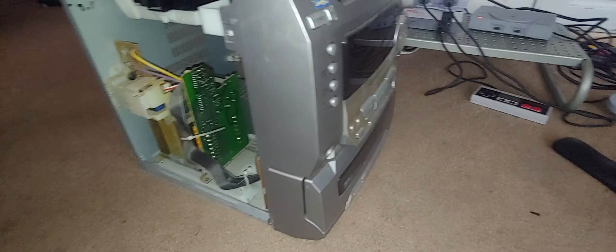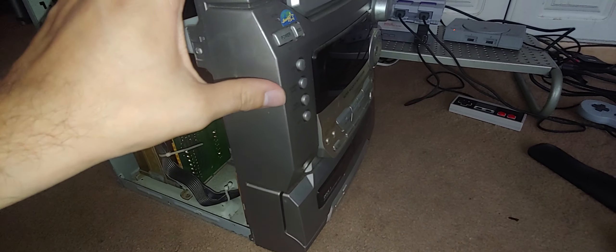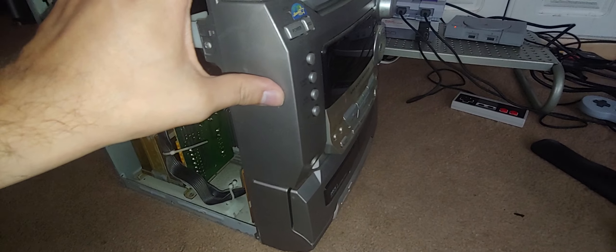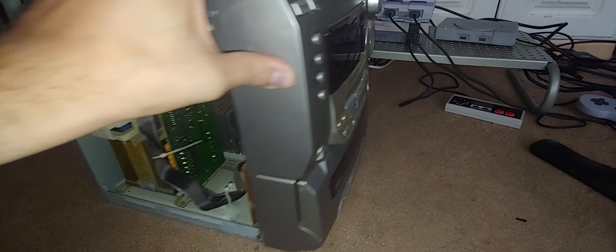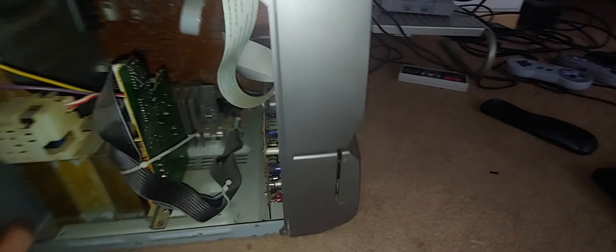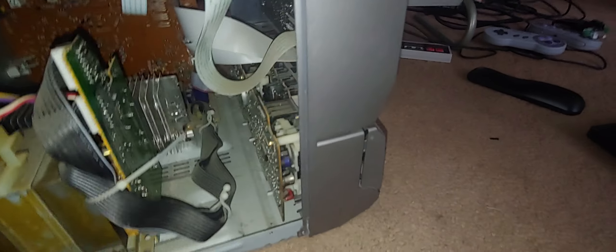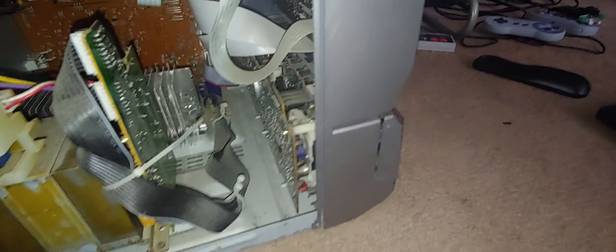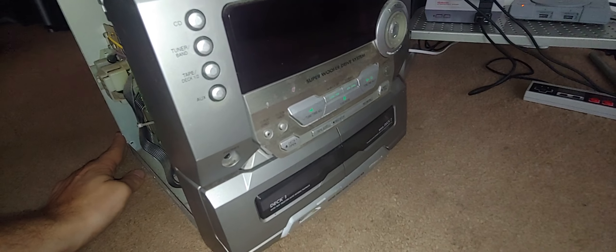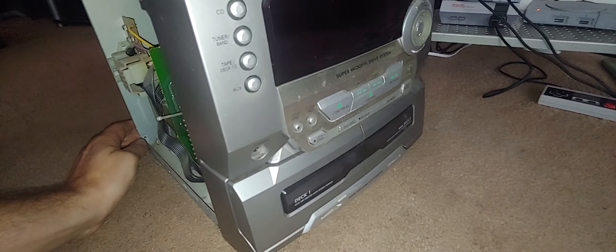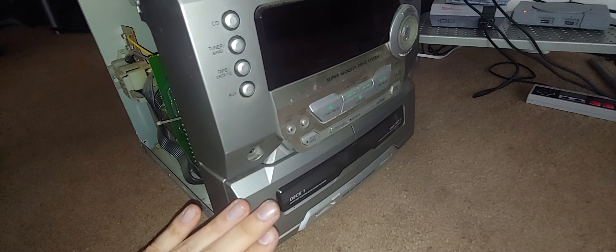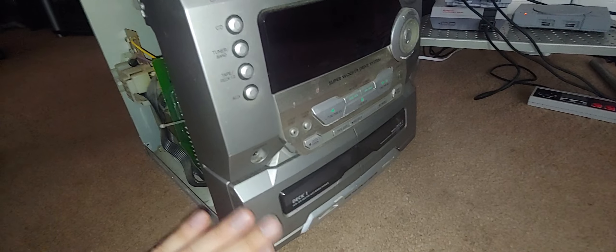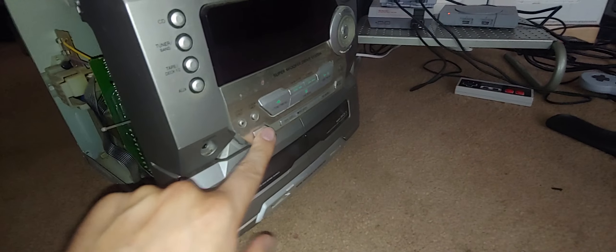I can't remember if I've ever done a video about this specific thing, but because I have a lot of Panasonic videos on my channel, there's nothing wrong with this. However, if you got a system like this and your tape doors don't open because they're electronically controlled, here's what to do.